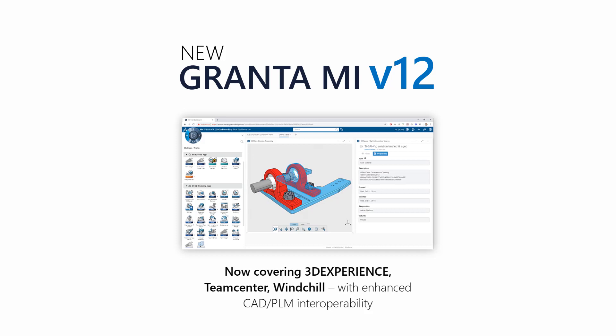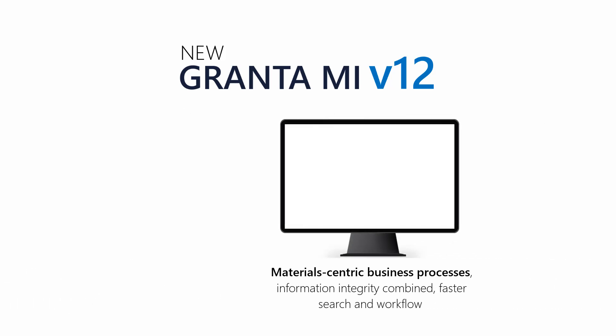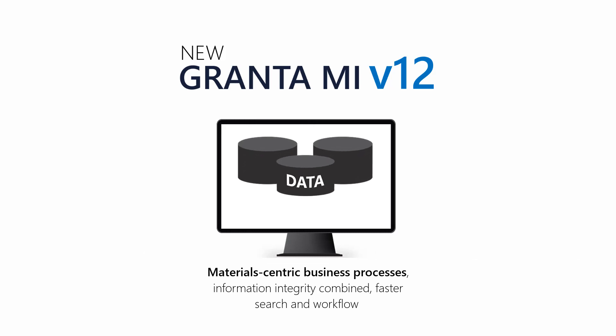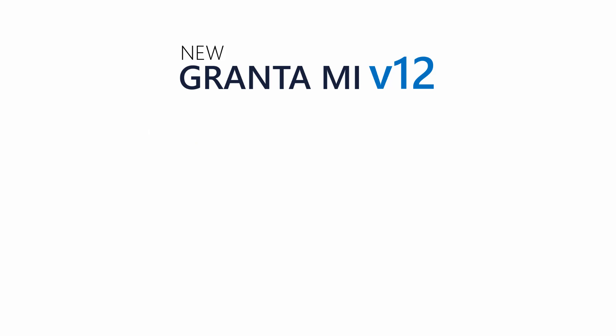Increased support for material-centric business processes, guaranteeing critical information integrity. Enhanced workflow features are combined with significantly faster search capabilities, across millions of materials records.